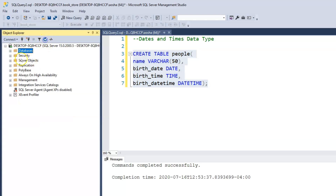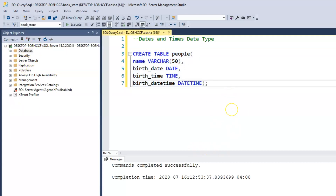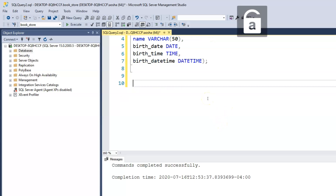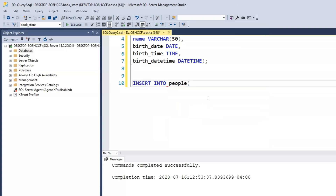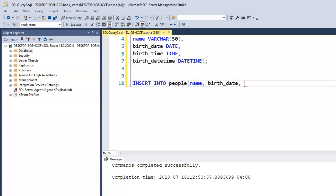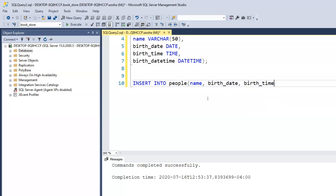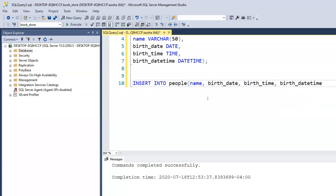Now let's insert some records into this table. So we insert into people, and we want to insert the name, the birth_date, the birth_time, and then finally the birth_datetime.